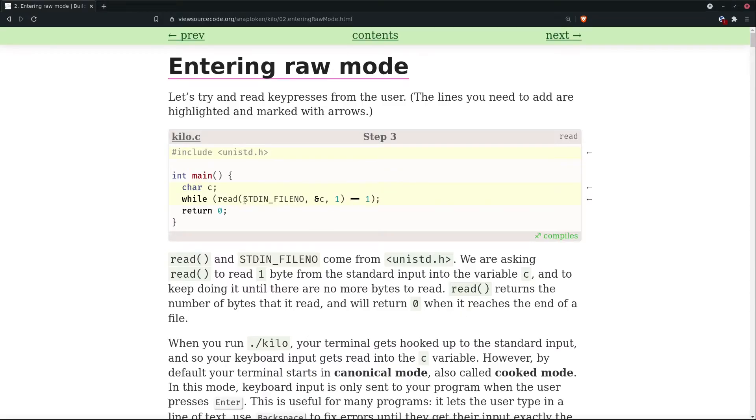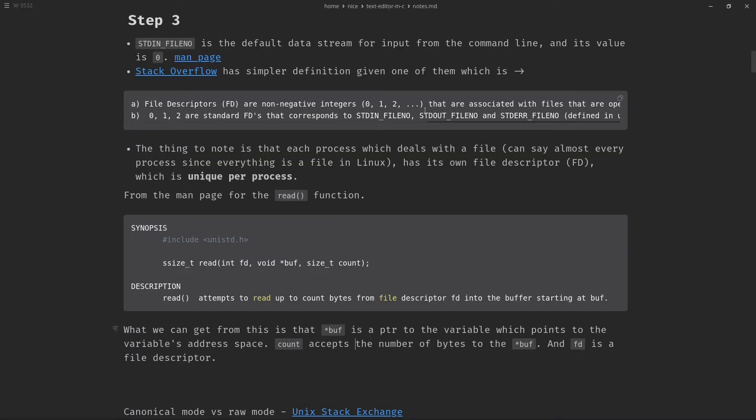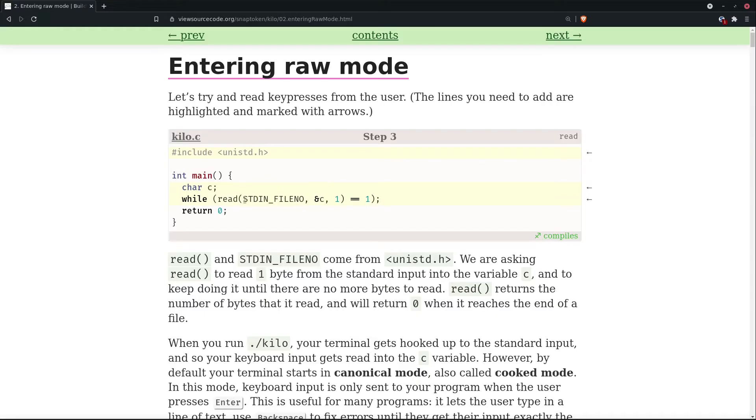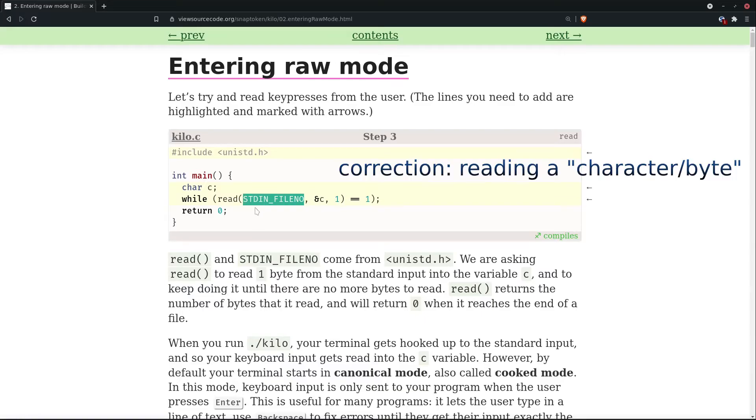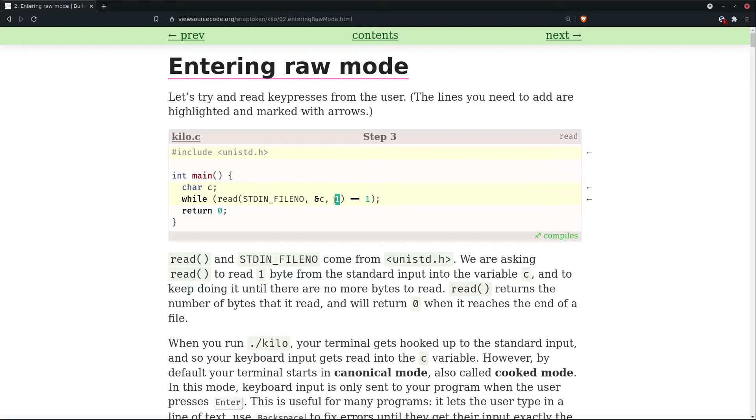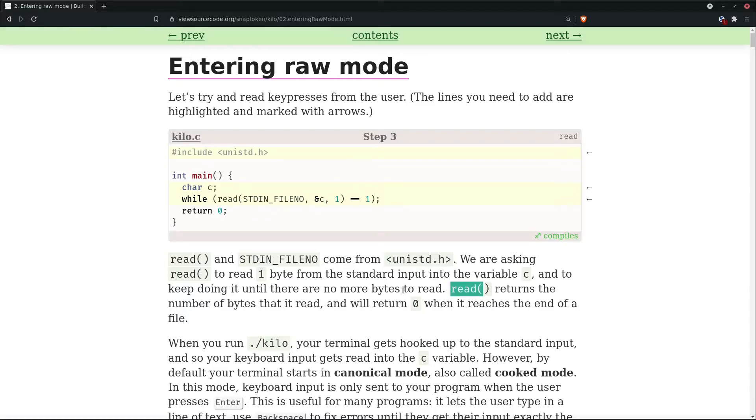Now, we have this int FD is basically stdin fileno and fileno is basically zero. So we can just write simply zero here and that's again fine. So the thing right now is that read function is reading a file from the command line and it's reading one byte. Now that one byte is getting stored in our c variable's address space.